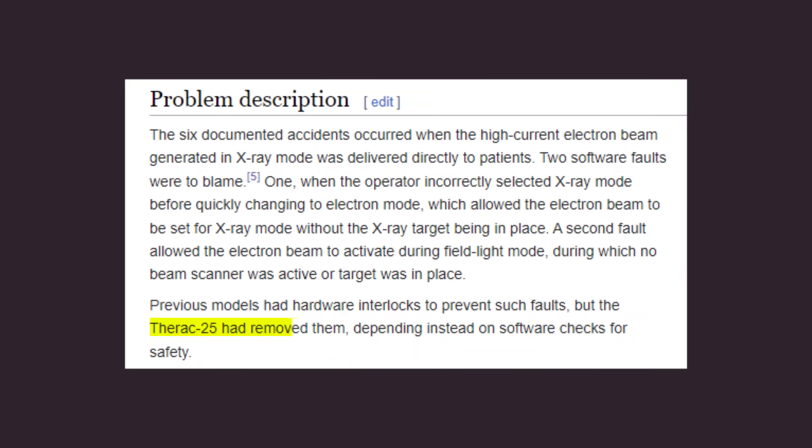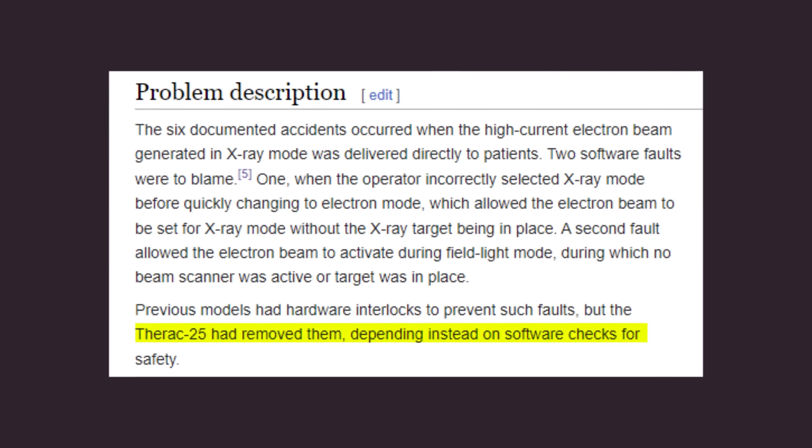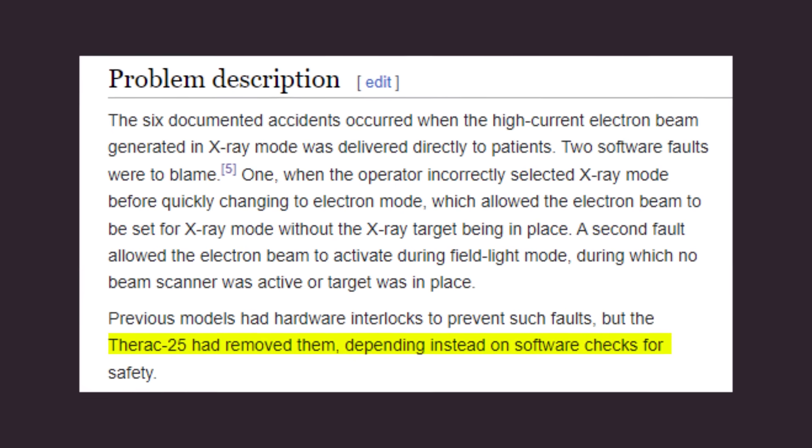This would not have been a problem in previous versions of the THERAC where hardware interlocks were there to make sure that these levels of radiation did not come out. But to make the THERAC cheaper, these hardware interlocks were removed, and the system depended entirely on software checks to make sure this didn't happen.